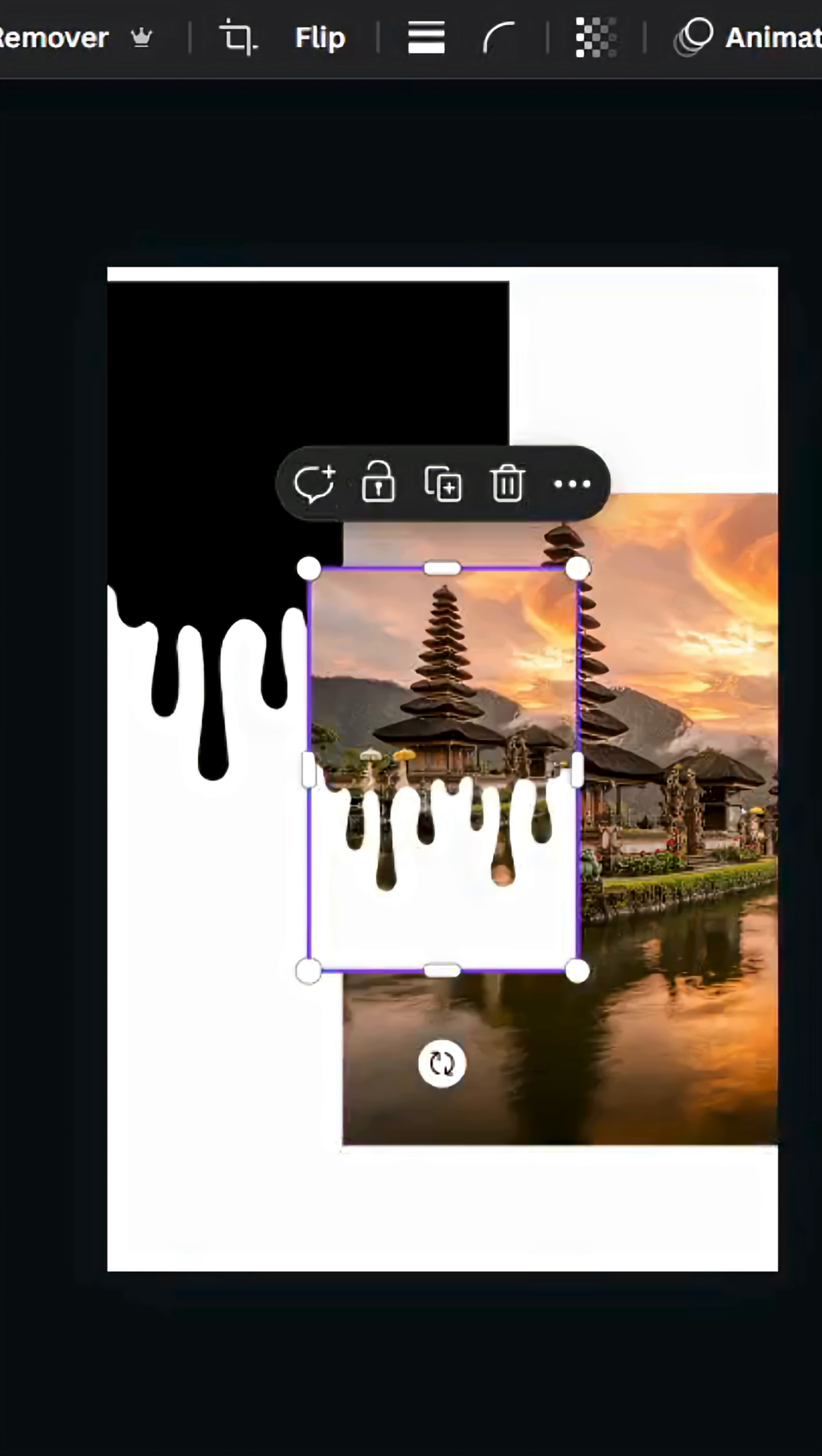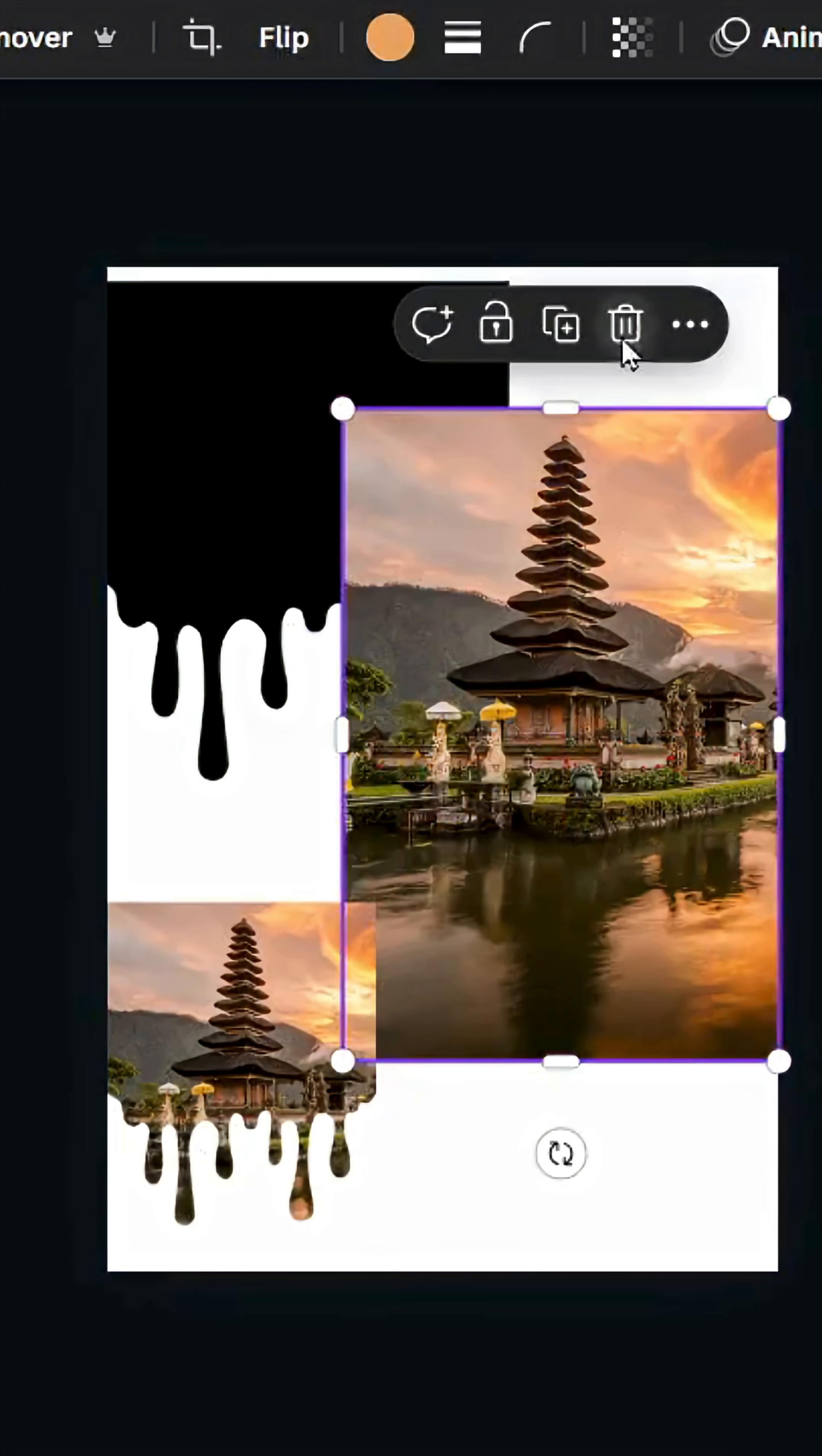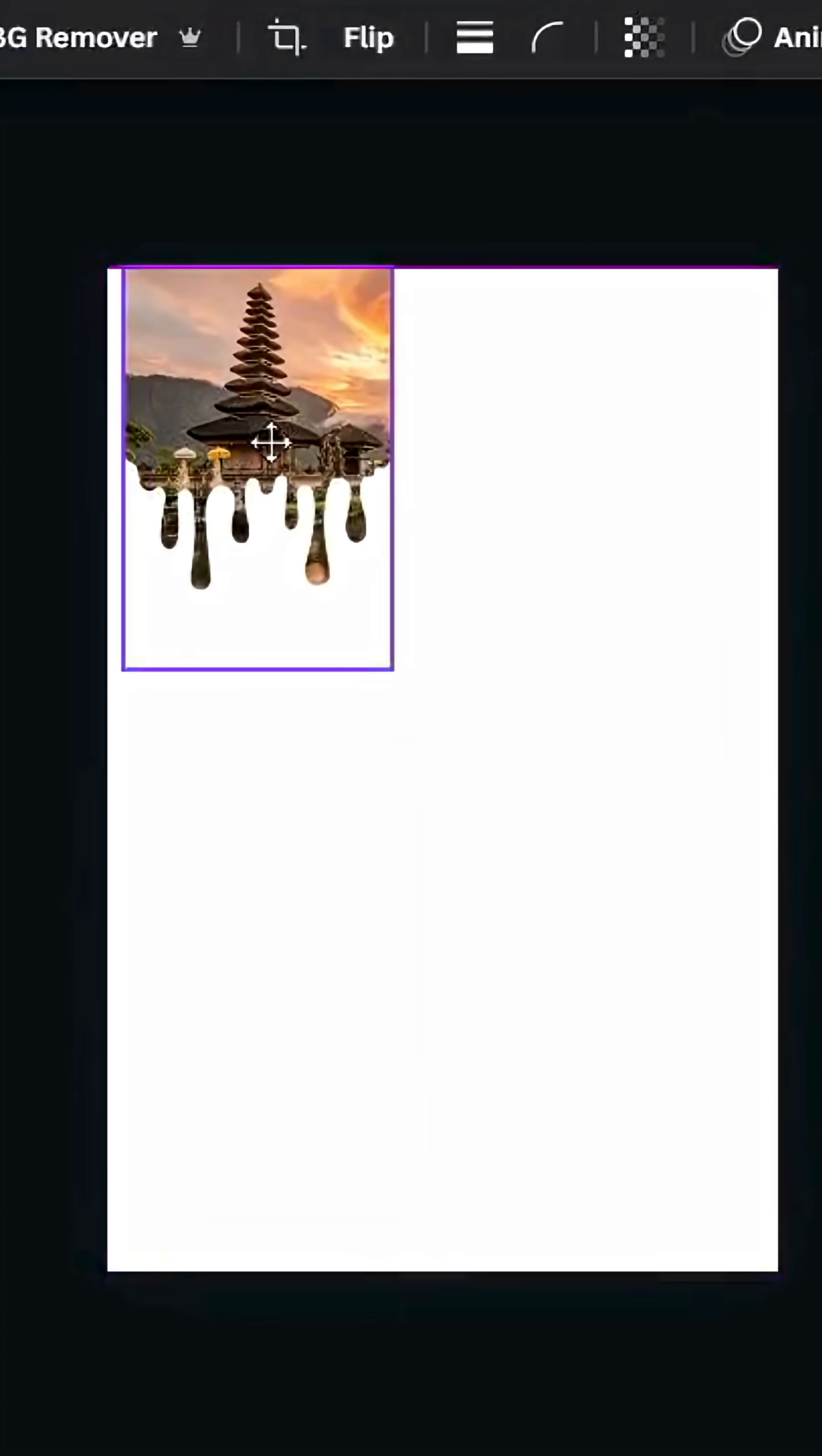Just delete the first two images, keep just this one.